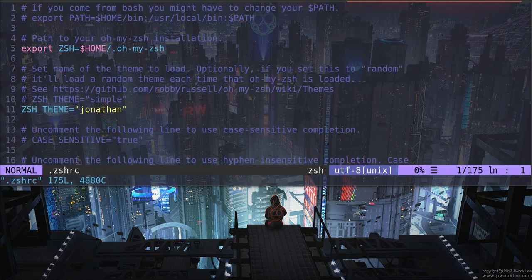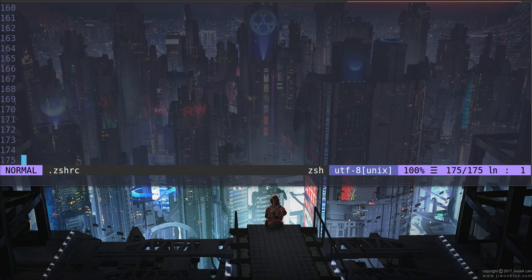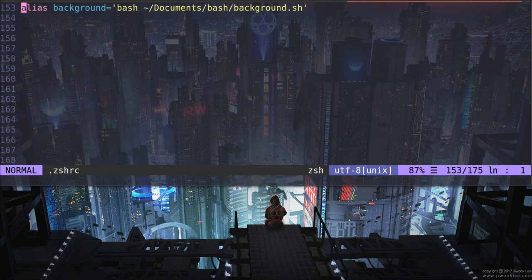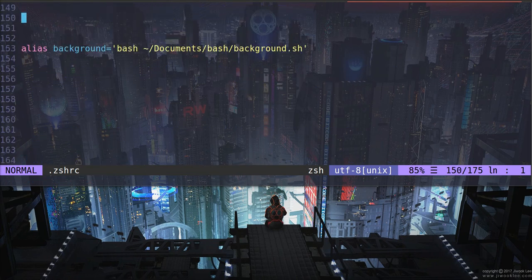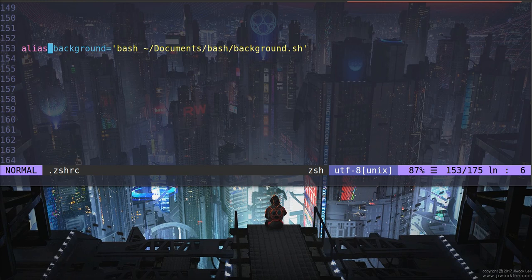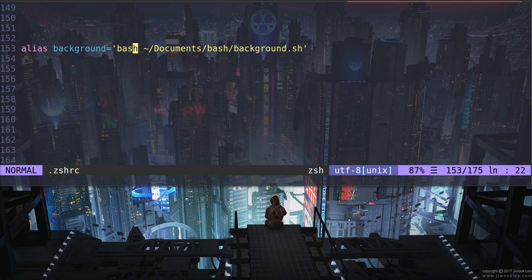If I open it up and I go to the bottom, you can see right here I have an alias that says alias background. And then I put the command. And it just says bash documents bash background.sh. It just tells it to run the background script.